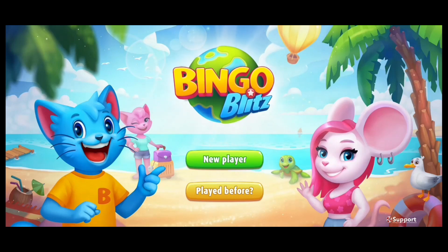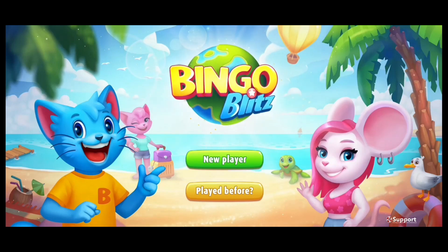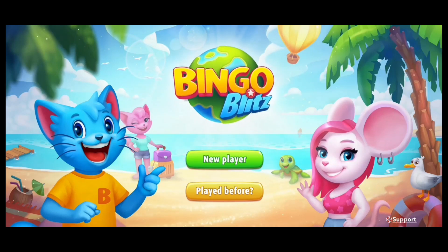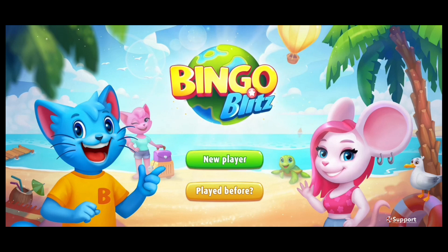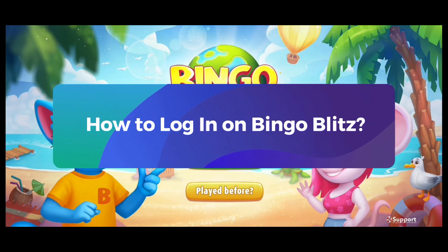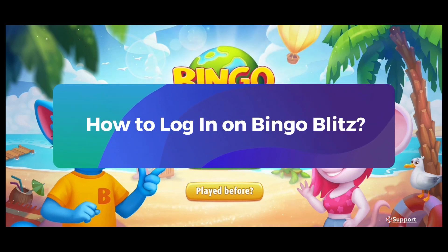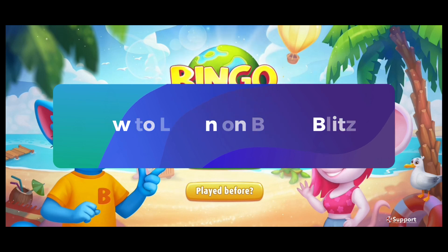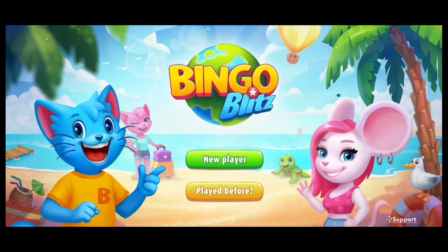Want to log in back to Bingo Blitz? I'm here to help. I'm Jenny from Gaming Explained and today I'm going to walk you through the steps on how to log in on Bingo Blitz. So let's jump right in.